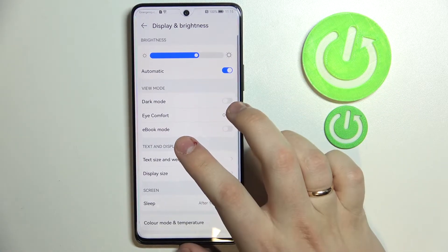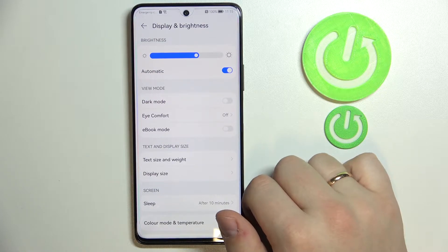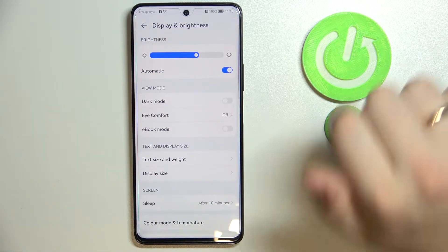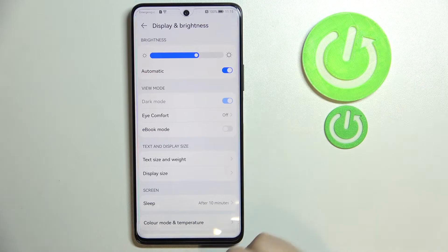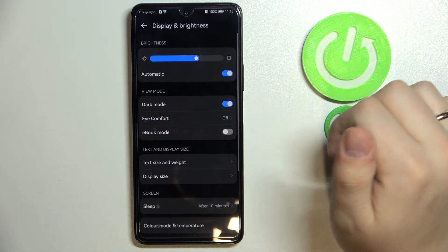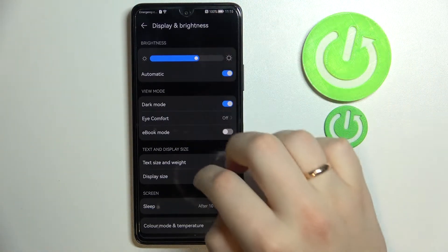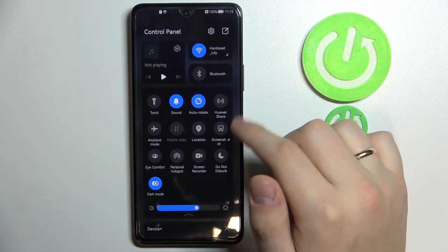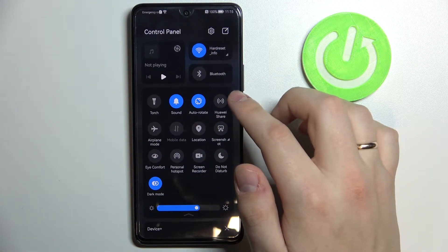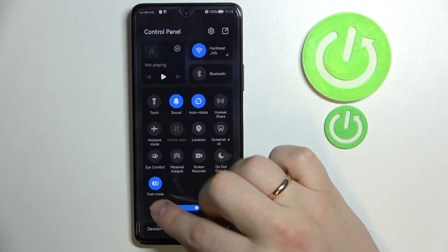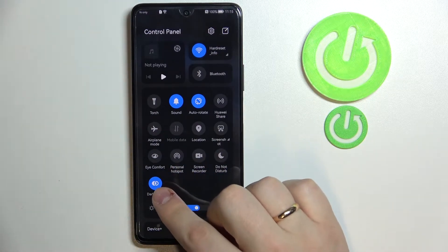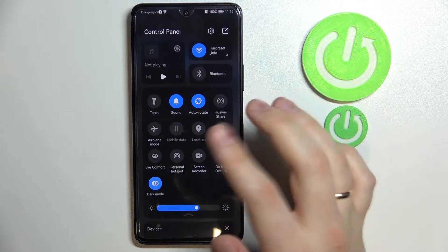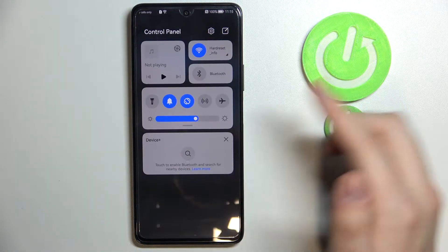The phone also allows you to change the color scheme of your device and shift it to darker colors by enabling Dark Mode. You can also enable Dark Mode from the control panel — it's located right here on the bottom, and you can also deactivate this mode from the control panel as well.